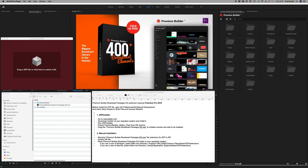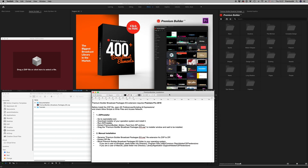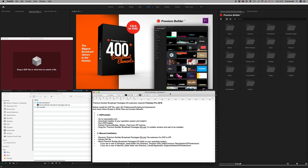Hello guys and ladies, this is Premium Milk. Here is the tutorial for the Premium Builder broadcast packages extension tool for Premiere Pro.